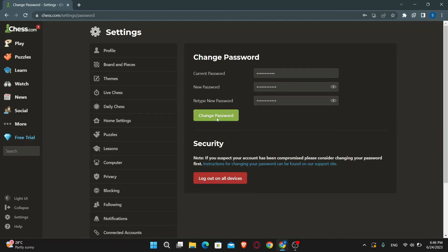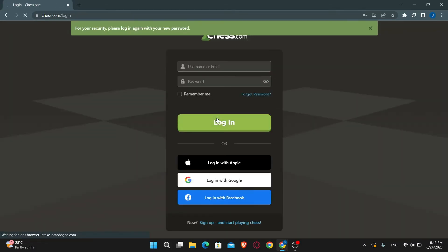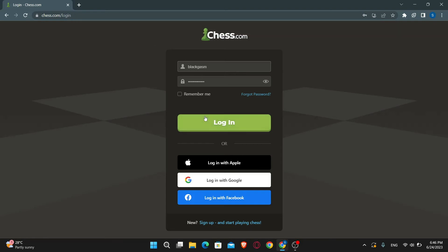Now you can click on the change password button and your password will successfully be changed. And you will need to log into your account once again. And there you have it. That is how easy it is to change your password on chess.com.